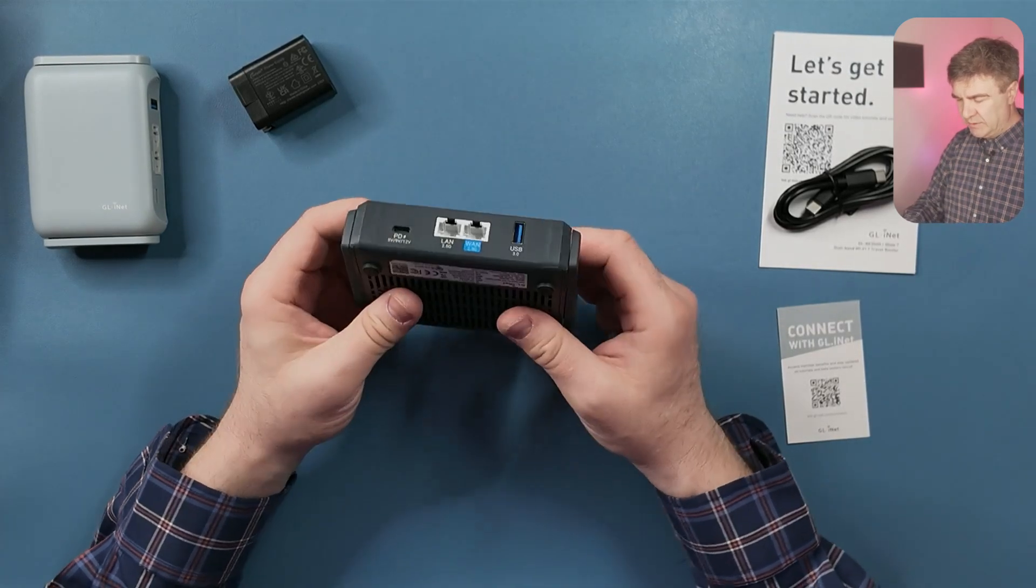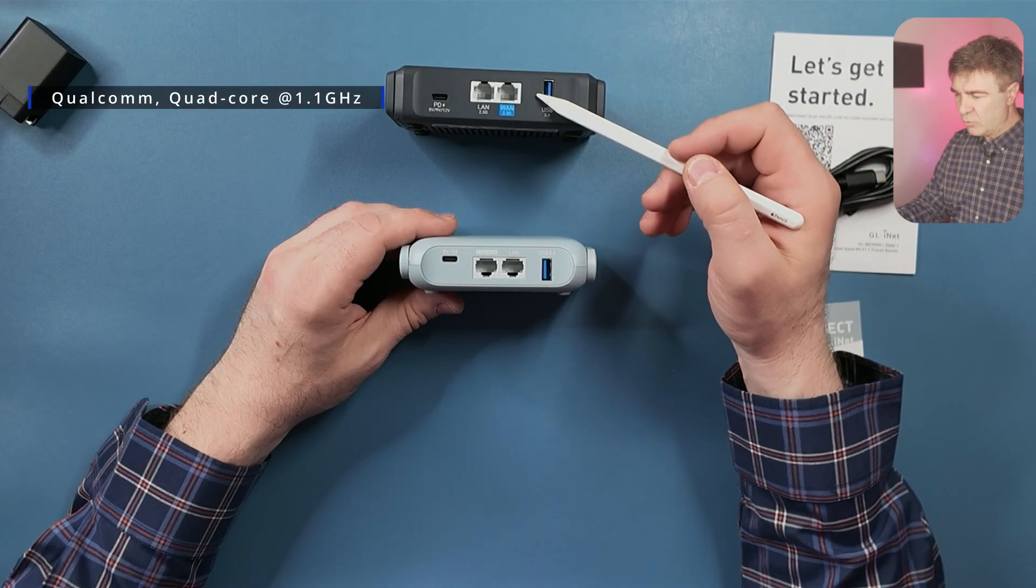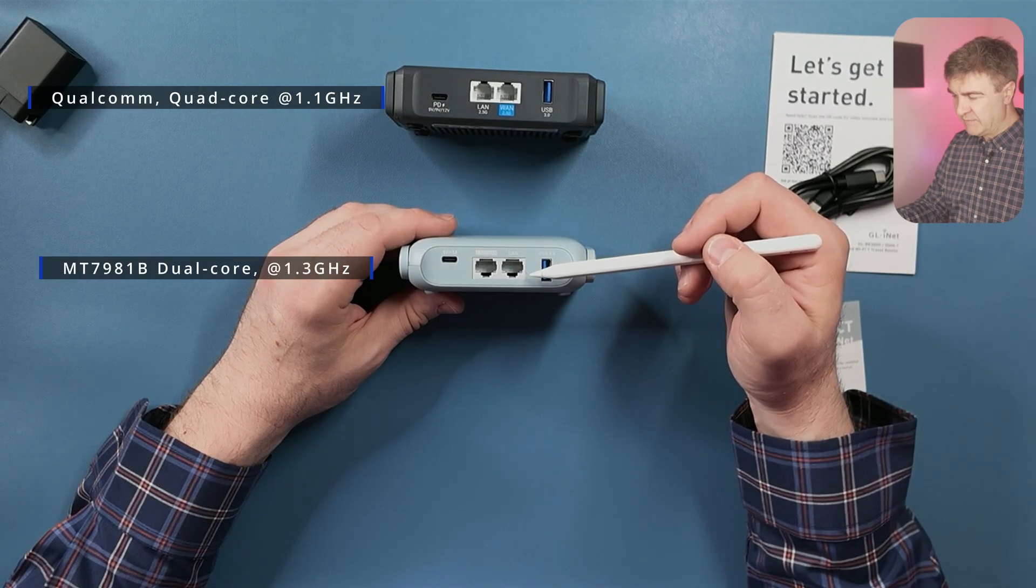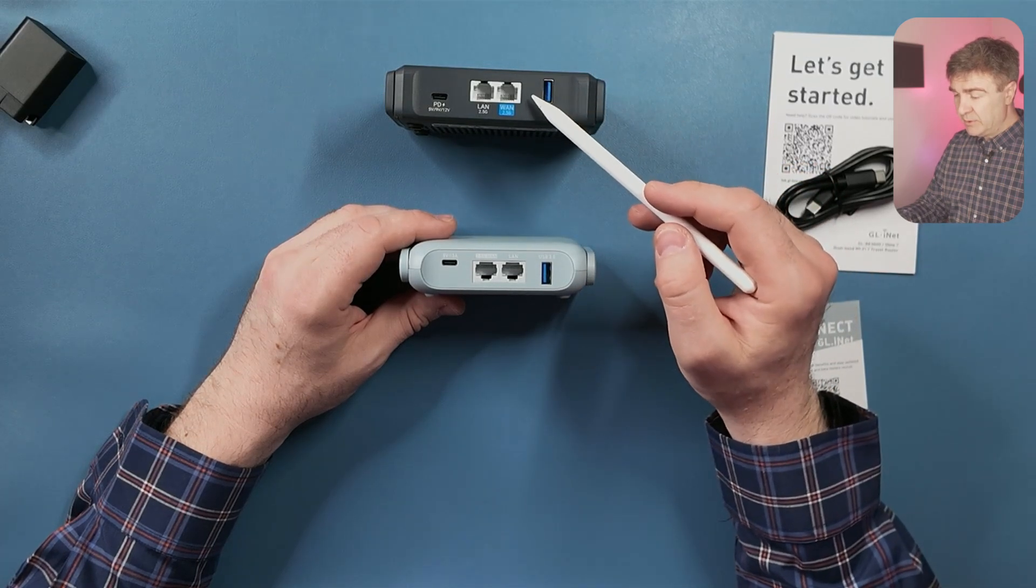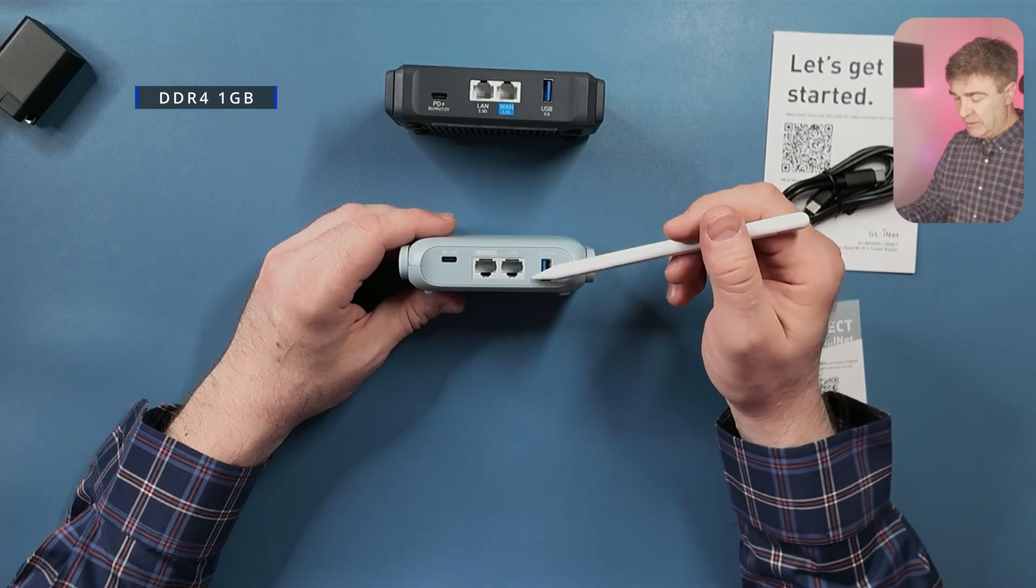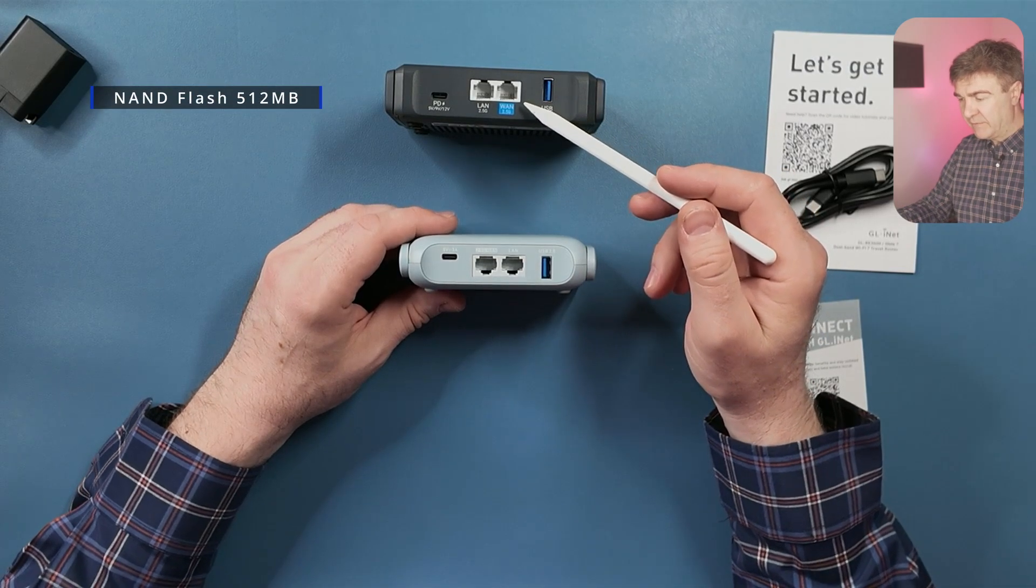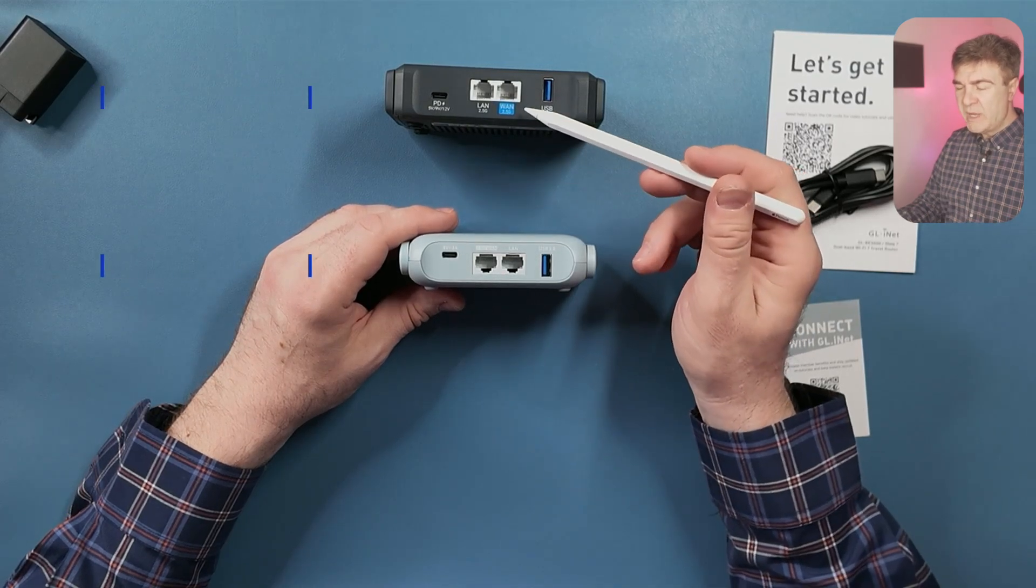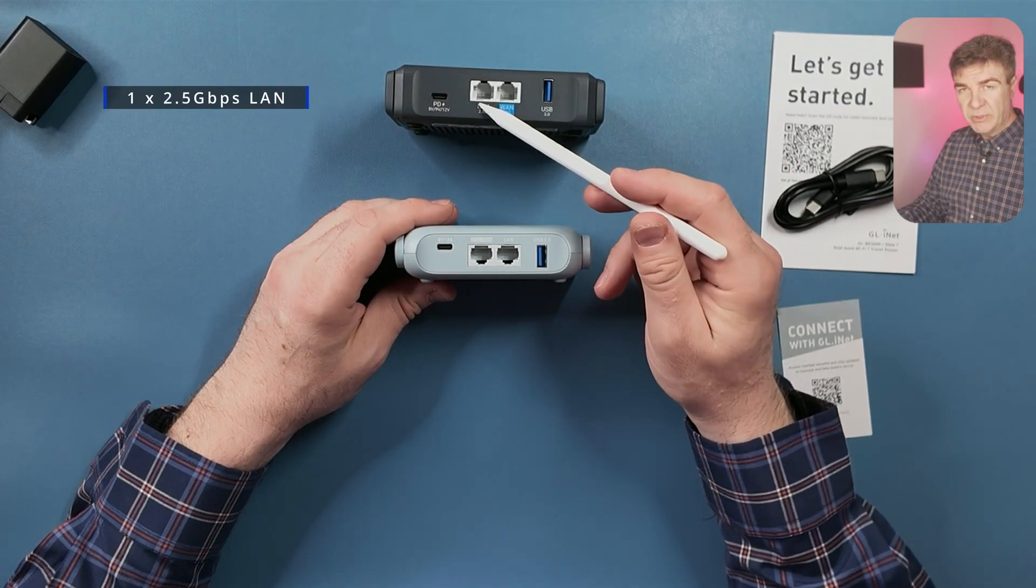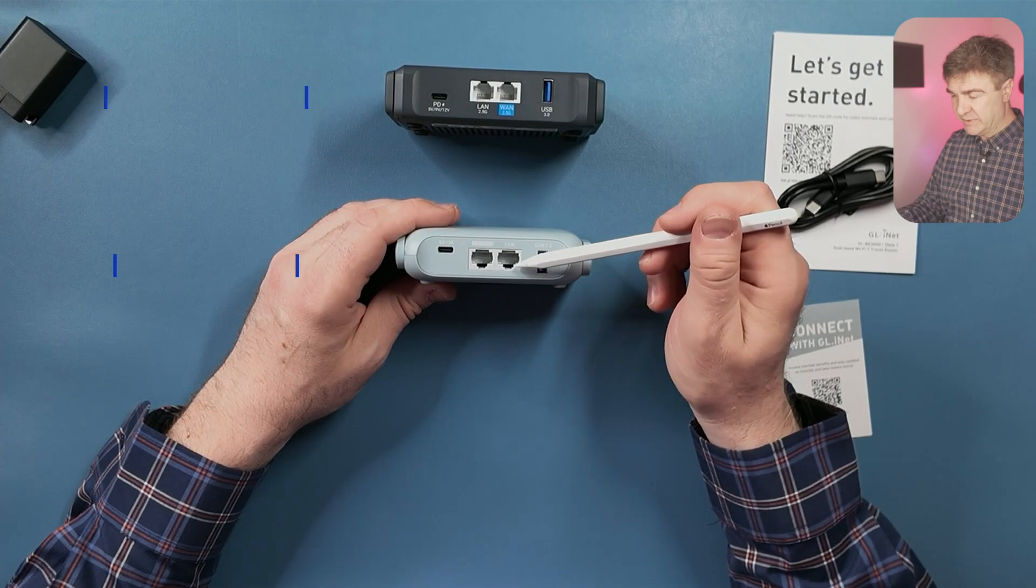Okay, let's do a little bit of comparison. We have a better CPU here, we have Qualcomm quad-core 1.1 gigahertz, and here we have dual-core MT7981B, though it is 1.3 gigahertz. Then the memory on the new one is DDR4 1 gigabyte memory. Here we have 512 megabytes of RAM, and the flash on the new one we have 512 megabyte flash NAND memory, and on the old one we have 256 megabyte. Now the WAN speed is the same, 2.5 gigabit on the new Slate 7. However, the LAN port on the new one, we have 2.5 gigabit. On the old one, Beryl AX, we have only 1 gigabit per second.